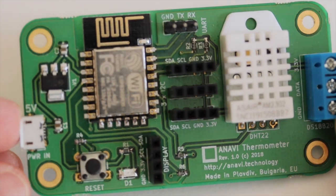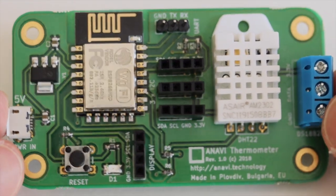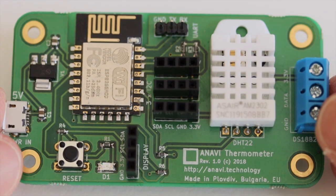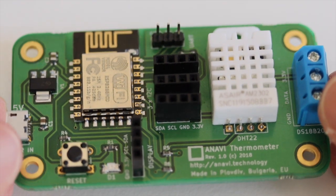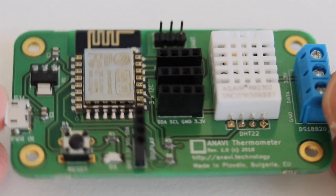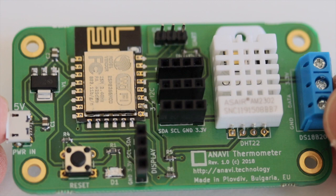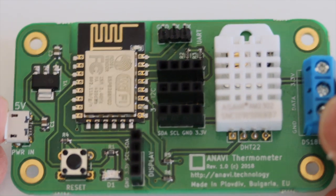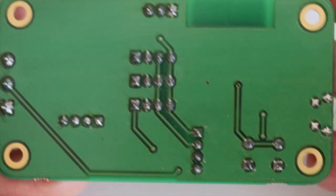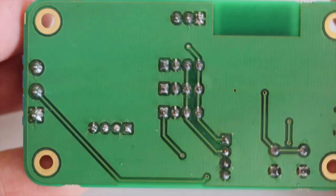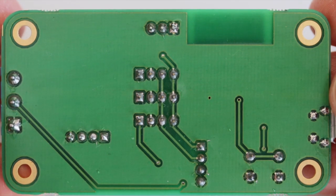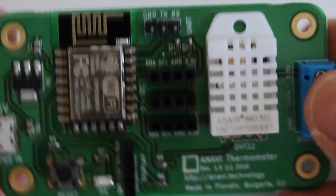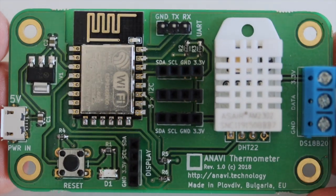The process is the same for any ESP8266 development board. For this particular video I will rely on Anavi Thermometer which is an ESP8266 development board with built-in DHT22 temperature and humidity sensor. This is an open source hardware device that I have designed with the popular free and open source software KiCad.